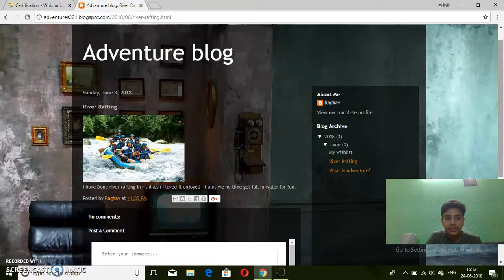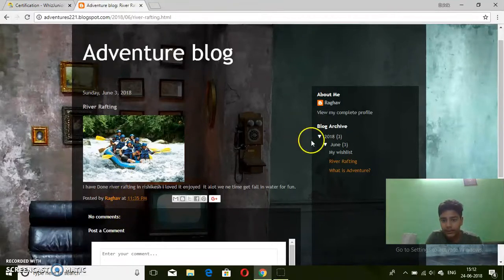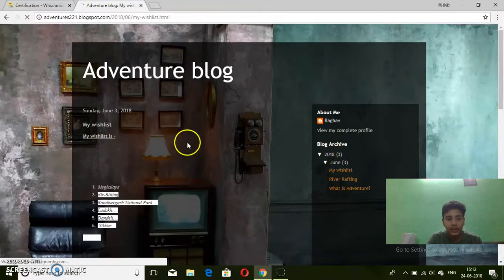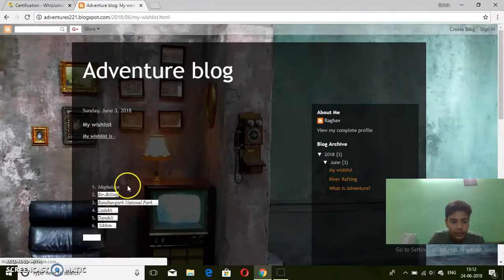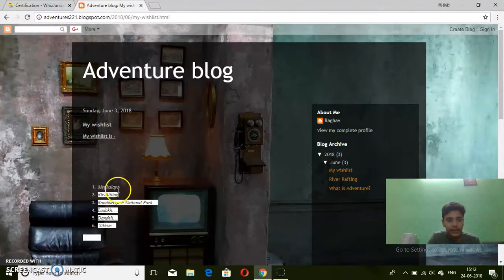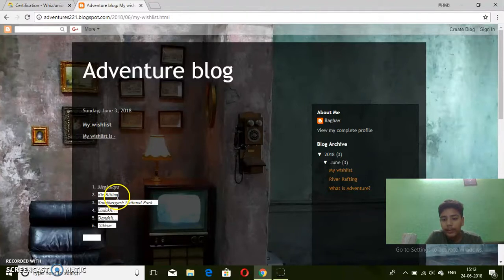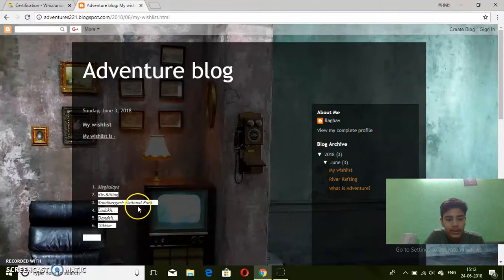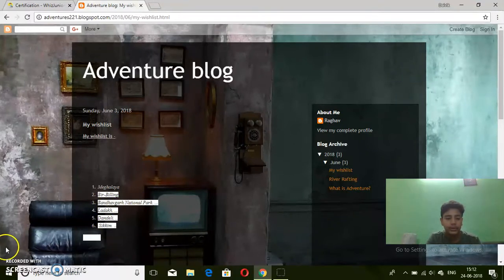This is a photo of it. My wish list: I want to go to Meghalaya. Thank you for watching.